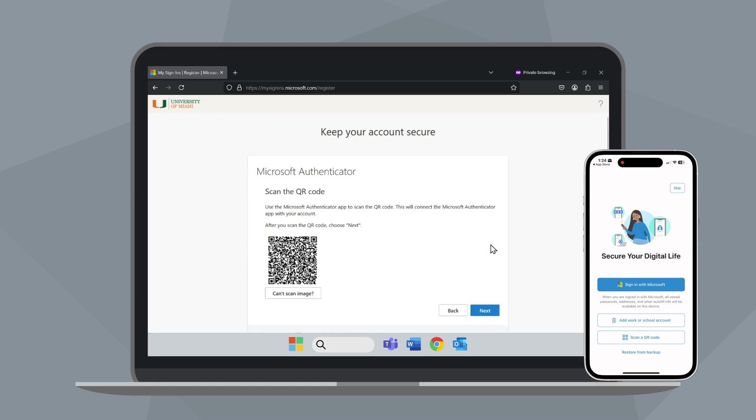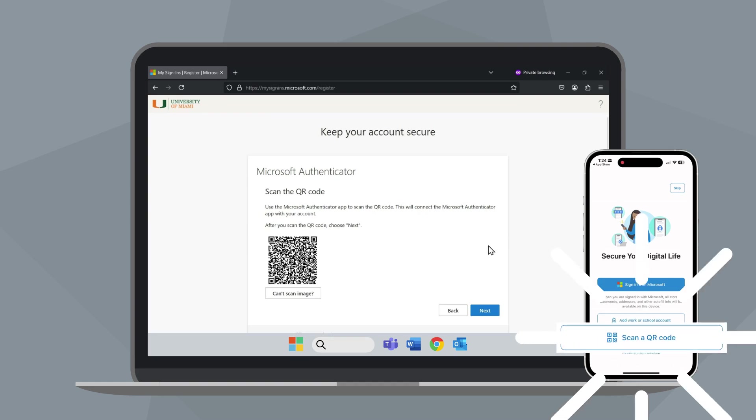A QR code will appear on your screen, which you will need to scan using the Microsoft Authenticator app. On your mobile device, tap Scan a QR code.